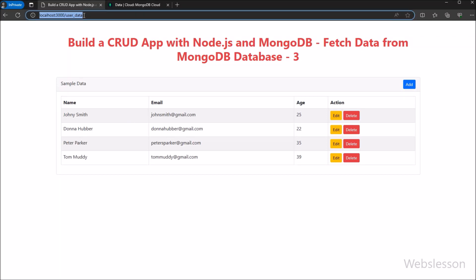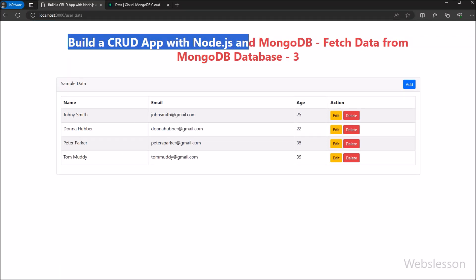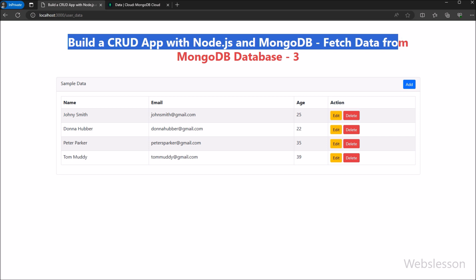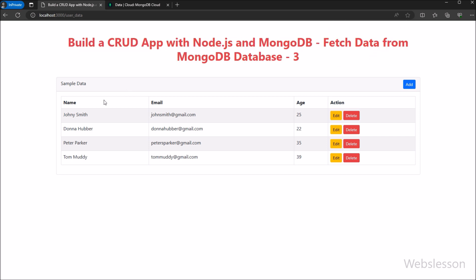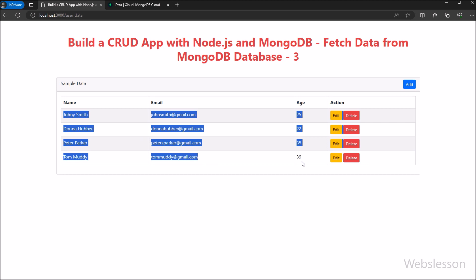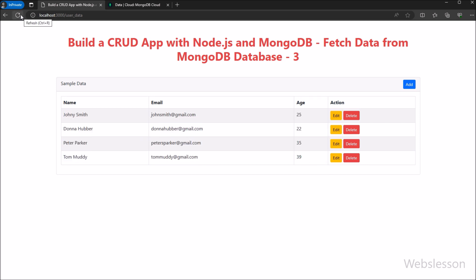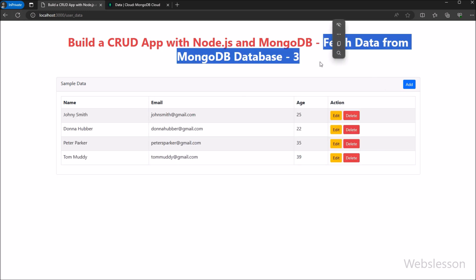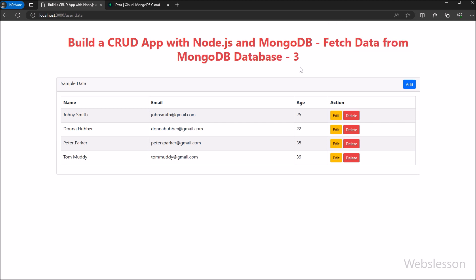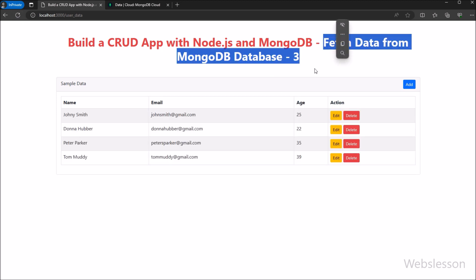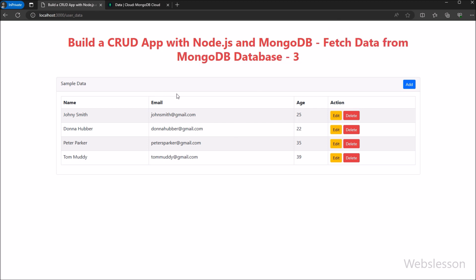Hello friends, this is a Node CRUD application tutorial series with MongoDB database. Under this part, we will show you how to fetch data from a MongoDB schema and then display it on a web page in HTML table format. In the previous part, we already discussed how to insert data into MongoDB database using a Node application. Now in this part, we will fetch data from MongoDB and display it on a web page under this Node CRUD application.